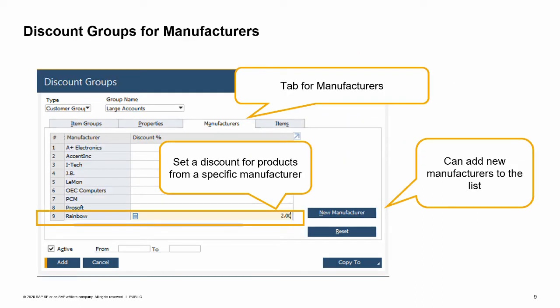Another way to define a discount group is by manufacturer. For example, imagine that you sell Rainbow brand printers and accessories. The manufacturer Rainbow offers you a lower price as a distributor for all their products. You would like to pass on some of these savings by discounting all Rainbow products by 2% for large customers. You can set up a discount group for the large accounts customer group which includes a 2% discount for all products manufactured by Rainbow.